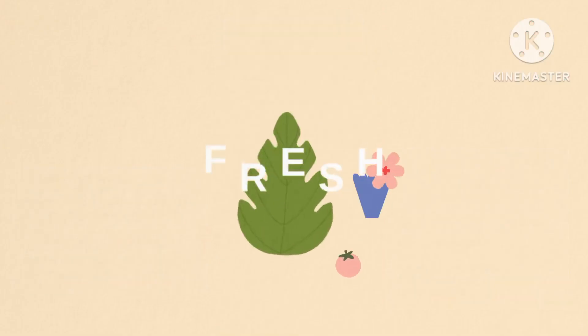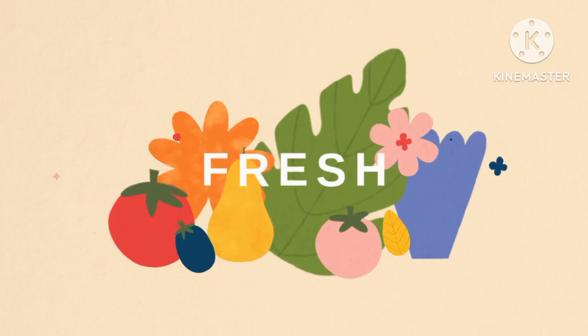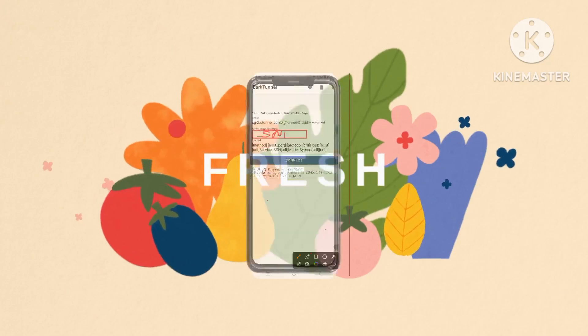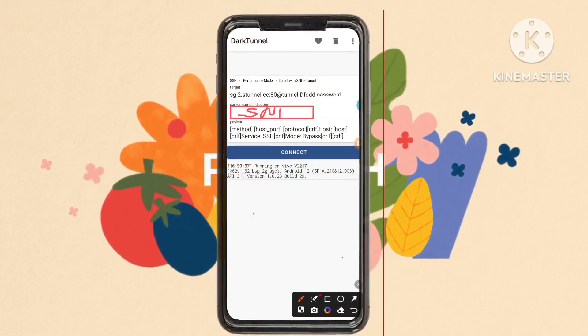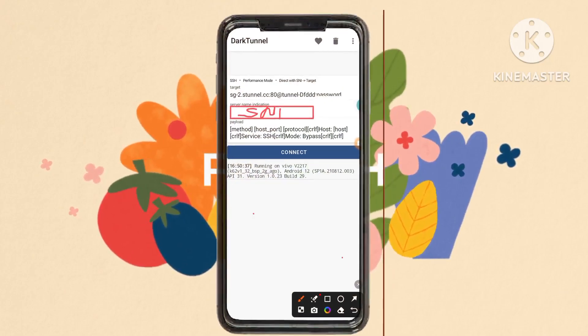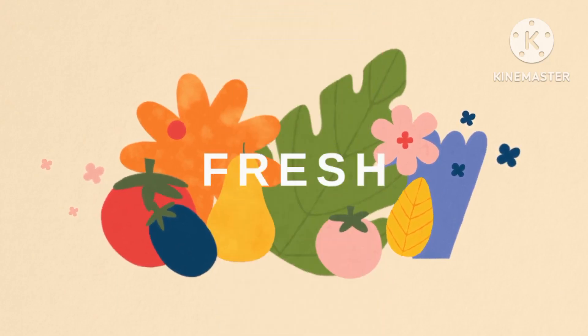Step 10: Adjusting settings. You can further customize your settings by inputting the server name indication (SNI) and adjusting other relevant options as needed.